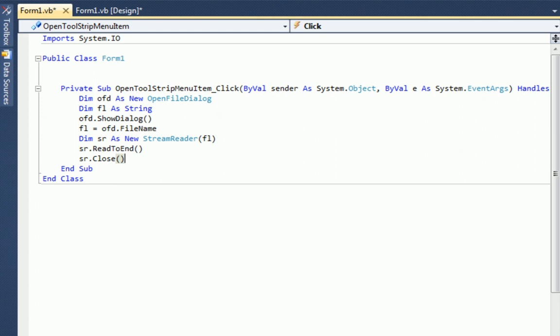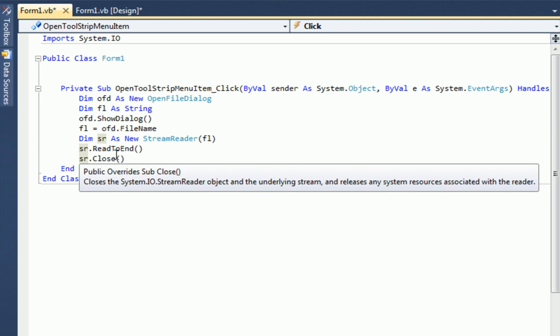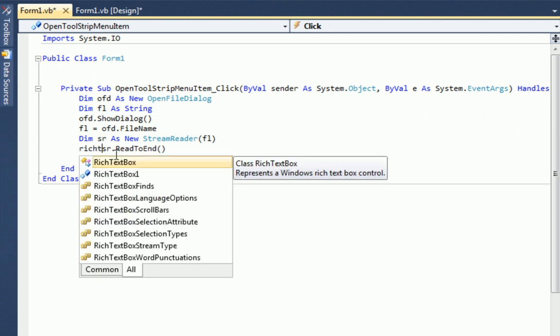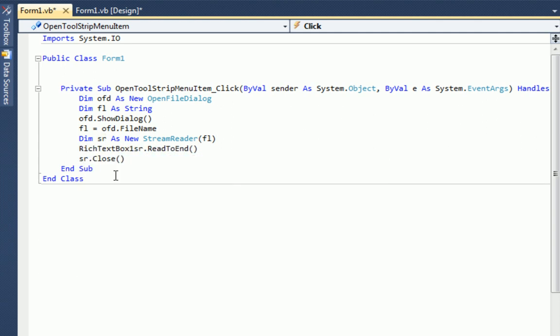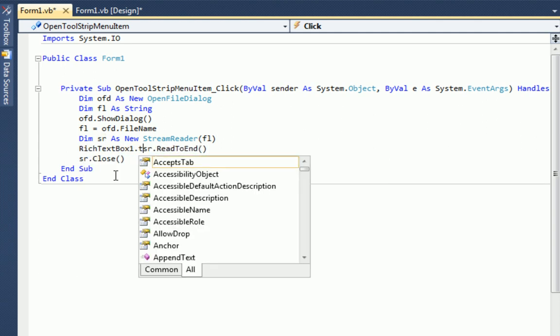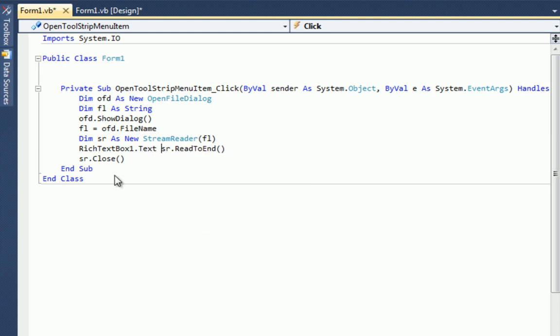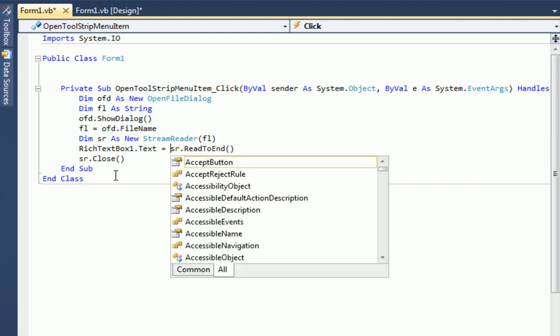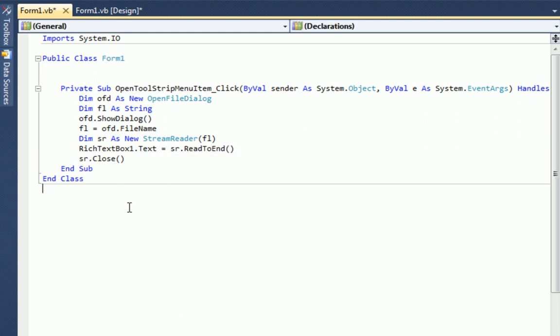So now you're probably wondering what happened to the text, we didn't tell VB dot net where to put everything that it read. So we read the file to the end, but that didn't really do anything. So what we have to do is place that somewhere. So let's do this. Rich text box one dot text equals SR dot read to end. So now what we've done is made it so that all of the data inside the text file then moves to the rich text box. So that should work. Let's test it out.